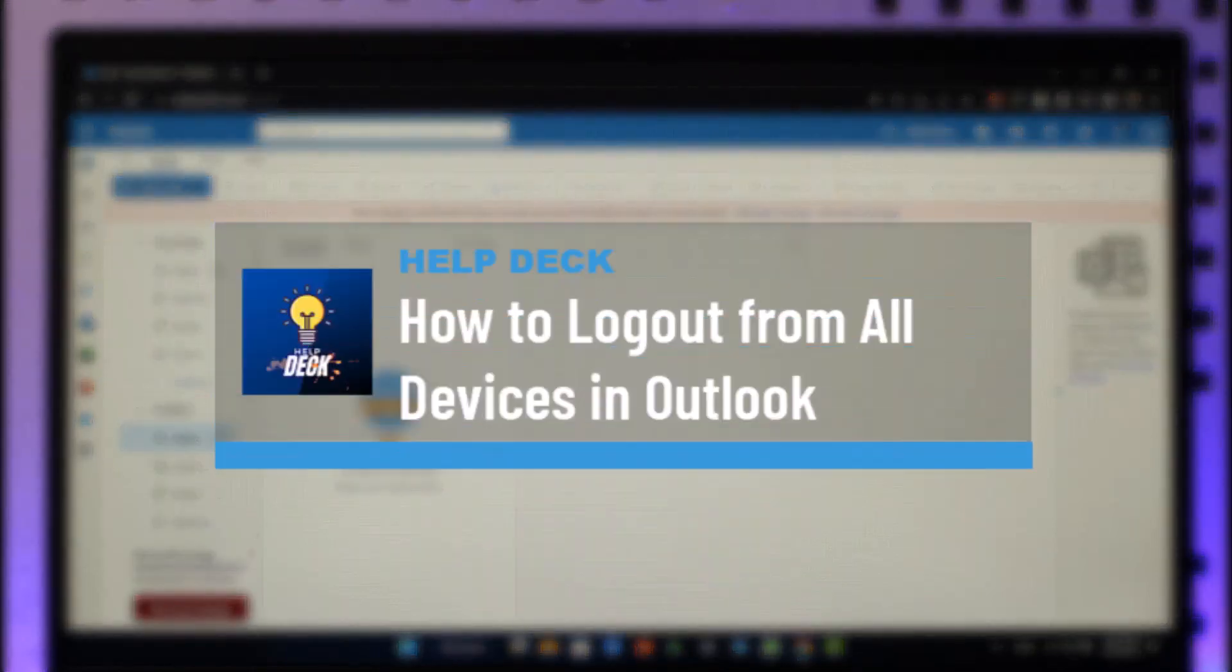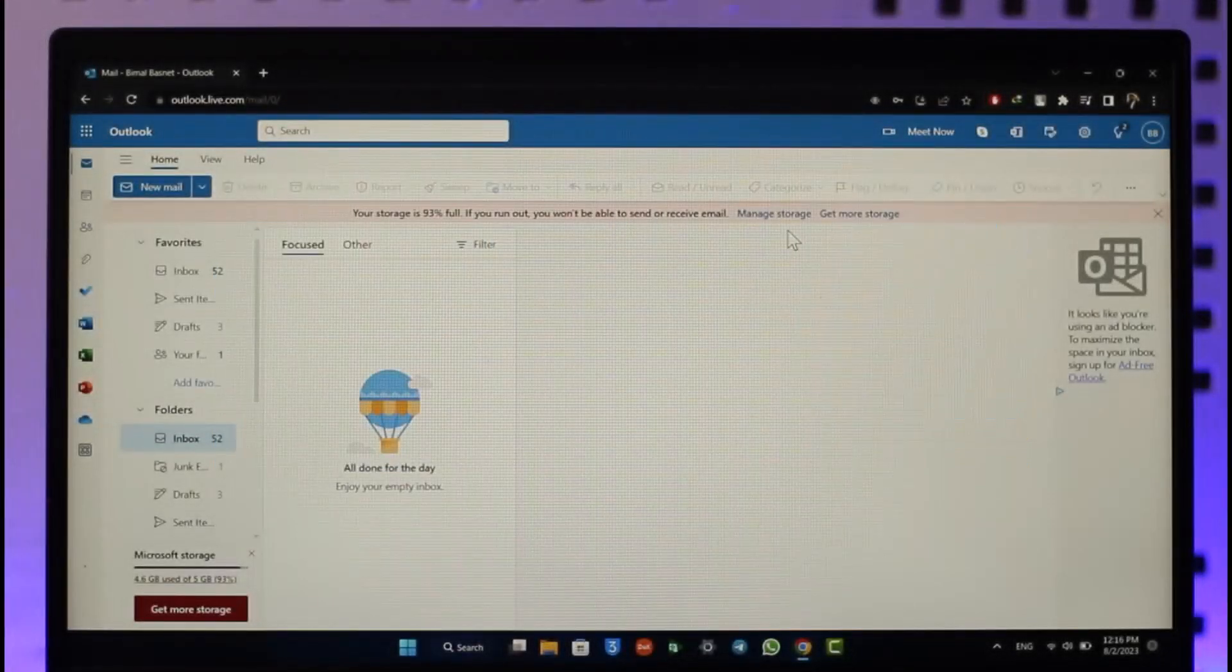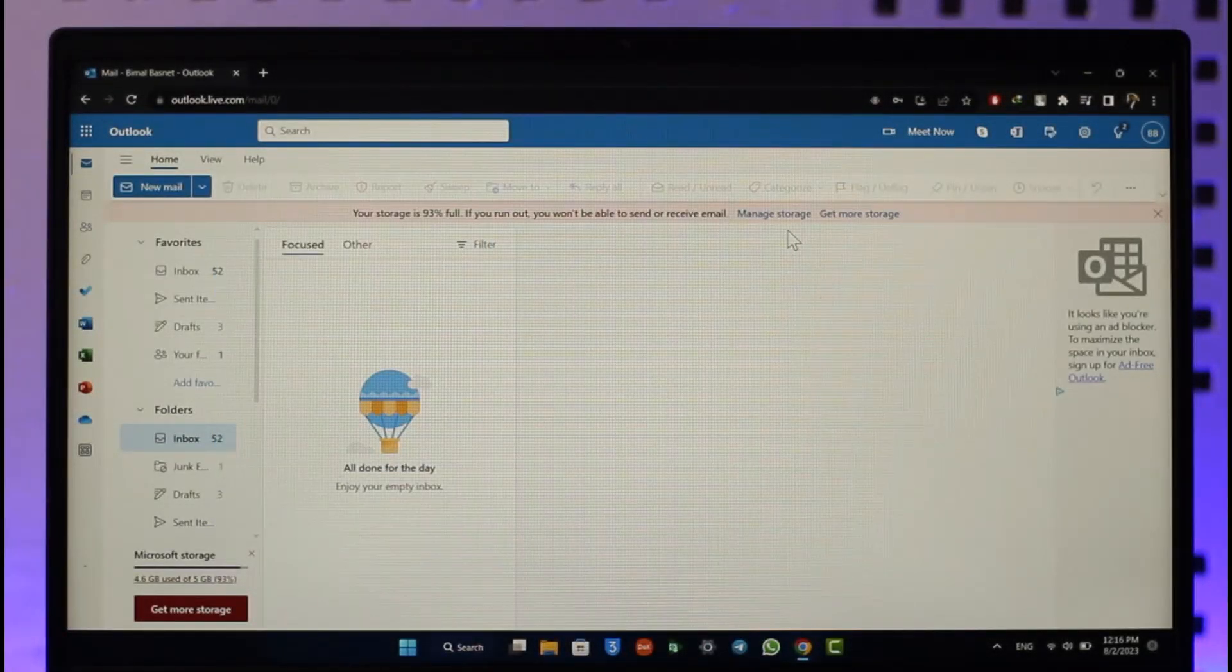How to log out of all devices on Outlook. Hi everyone, welcome back to our channel. In today's video, I'll guide you on how you can log out of all devices on Outlook, so make sure to watch the video till the very end.